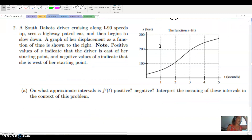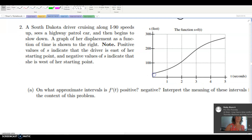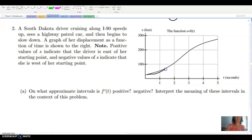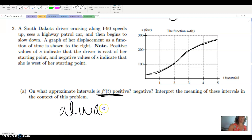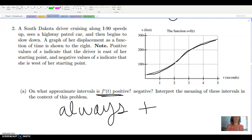Now we're putting this into context with a real problem. Someone is driving on I-90 in South Dakota, and from the graph we can see velocity in feet per second is always positive — they're always moving forward. The graph gets steeper and steeper showing velocity increasing, then around t equals 2 the graph starts curving down. The function is always increasing throughout, so the first derivative is always positive over the entire interval.